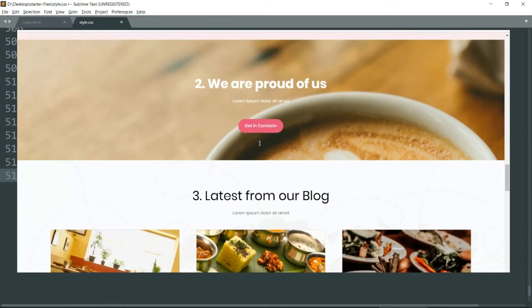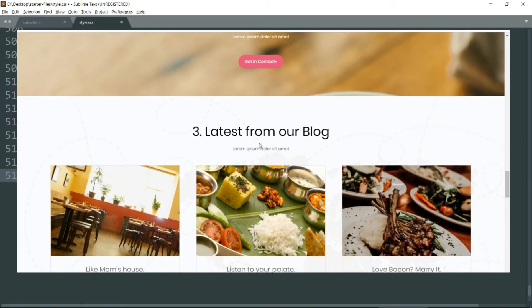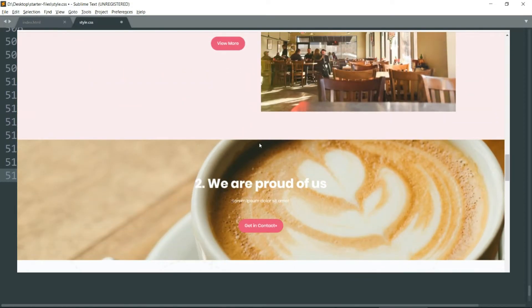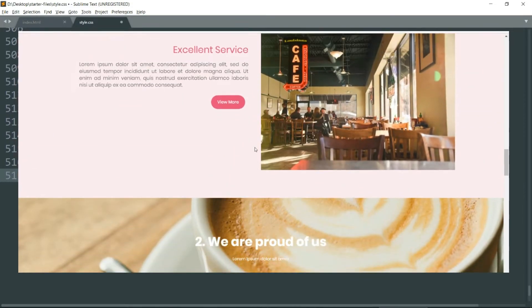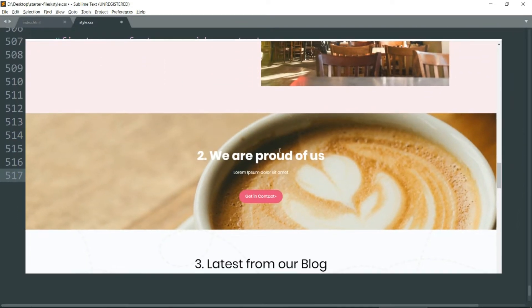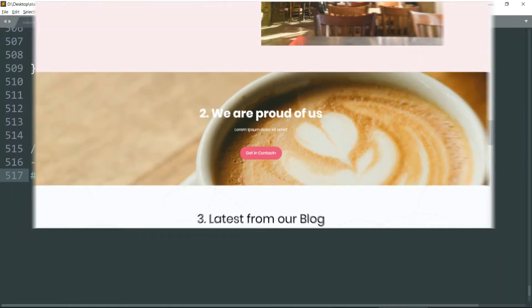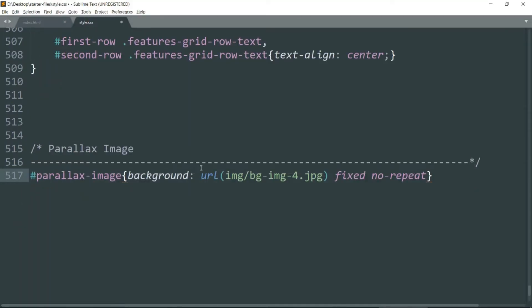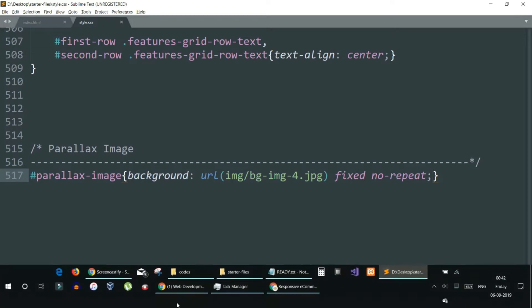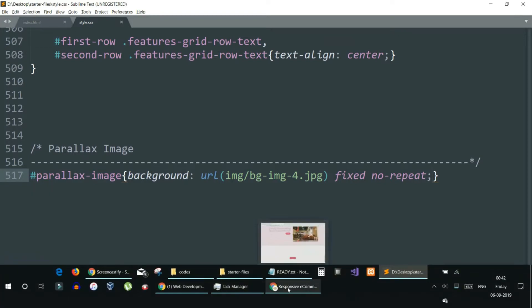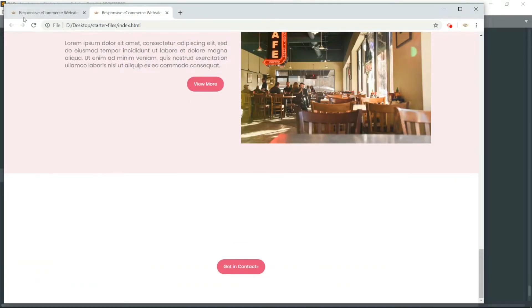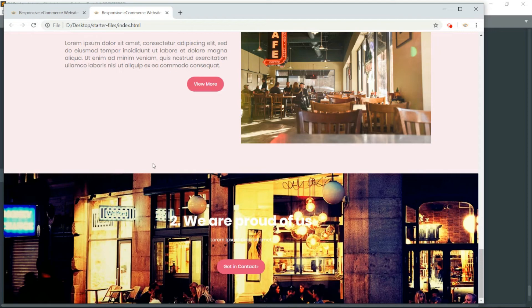So that when we scroll through the page, we want this part or this element to be fixed to its place and not scroll with the page. No-repeat since we don't want the image to be repeated.